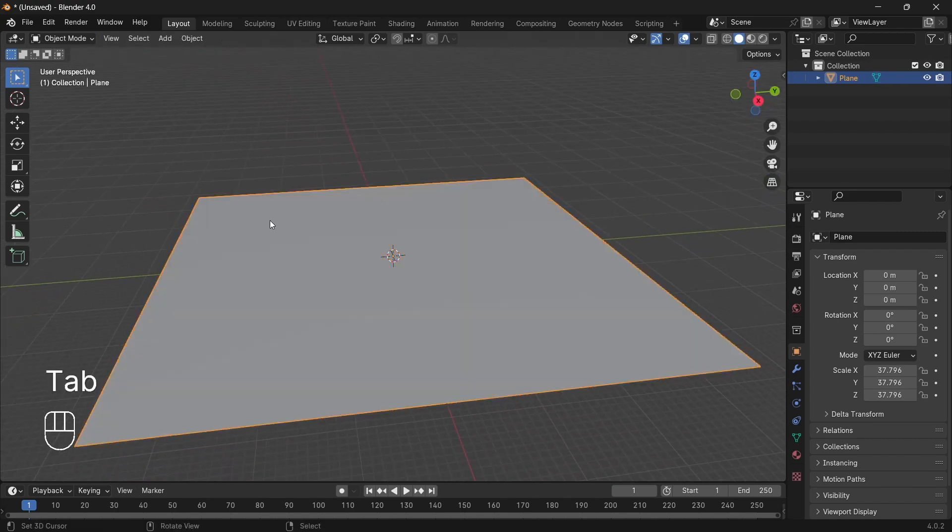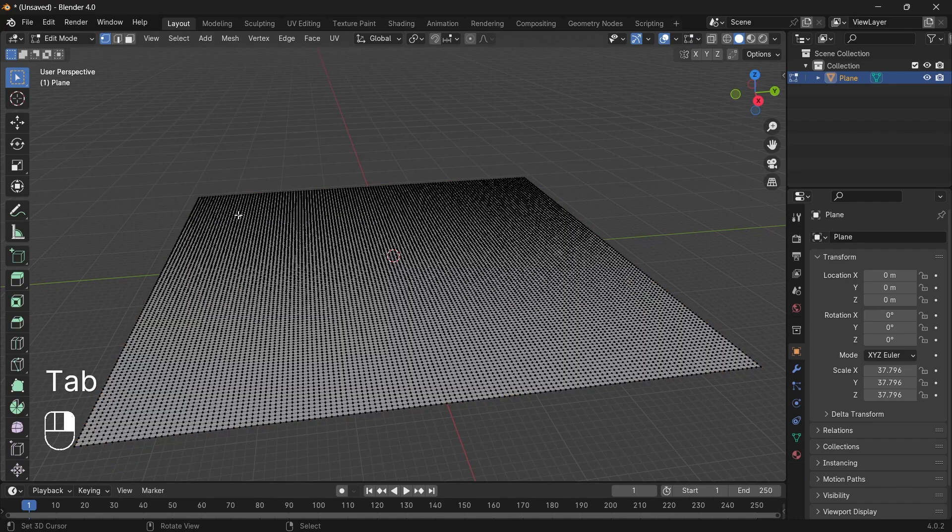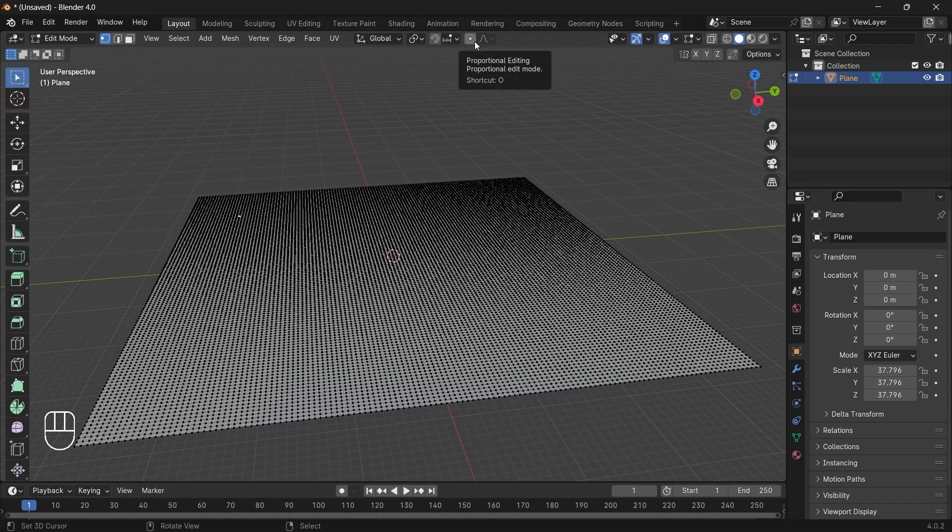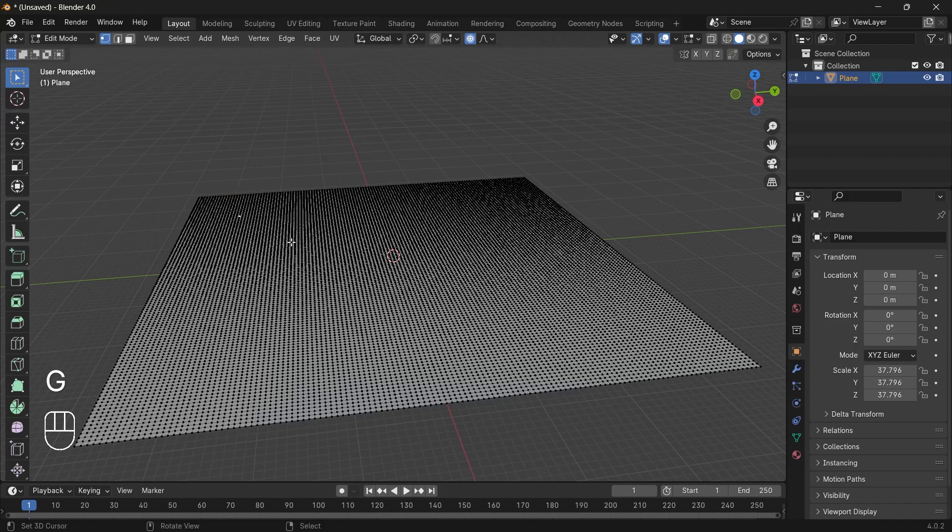Now what we need is we need bumps on our terrain. So to add the bump, we will select this point. This is a random part, not a fixed one. So we will press O to enable proportional editing and then press G. Now you can grab the vertex.